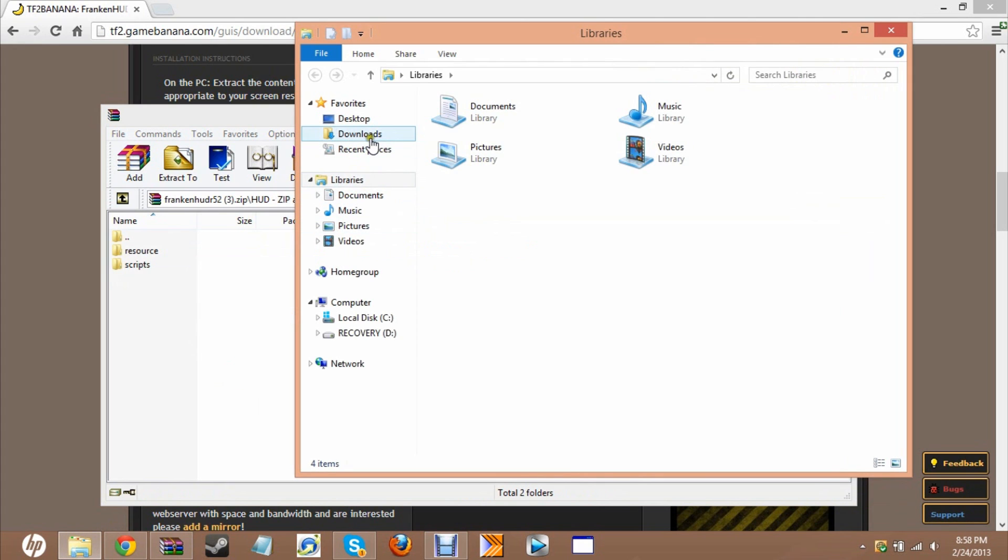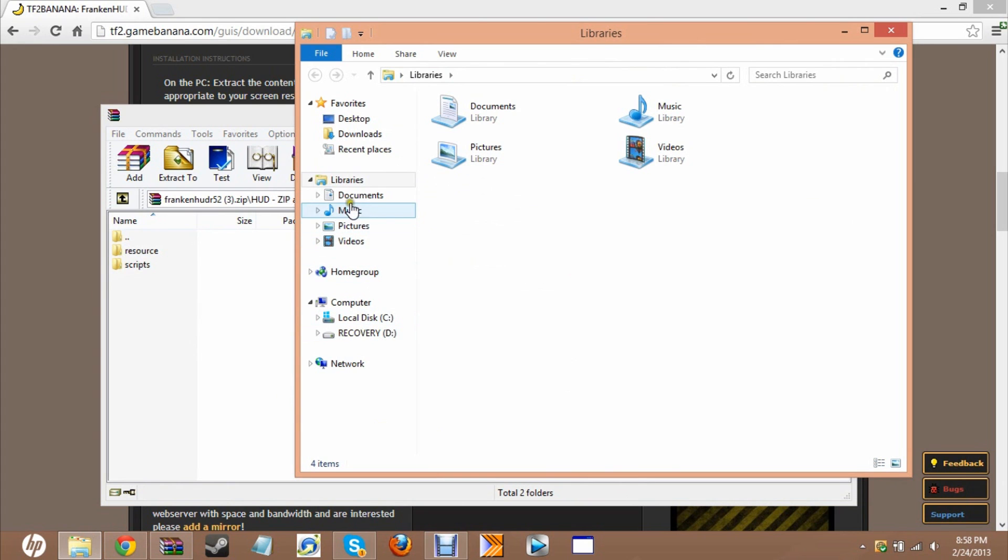You're going to go into your Steam folder. By default it should be in program files, but mine's in downloads, so just go there.